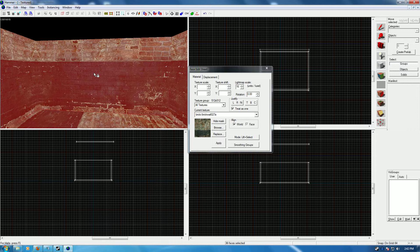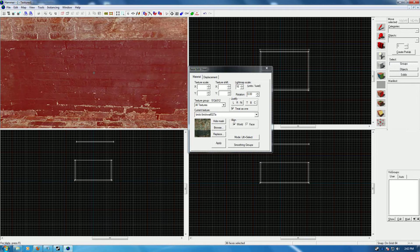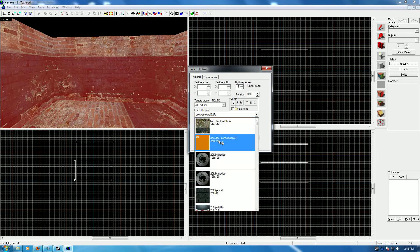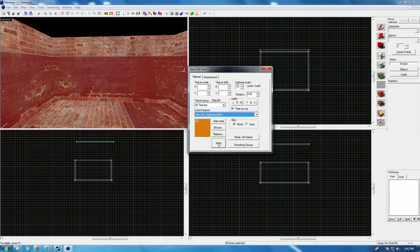I've been told by a few people that it's a problem with Hammer, that it can't be done, that I'm gonna have to go through the whole level and select every face and align. That's completely untrue. It's very simple and it only takes one step, and this is how you do it.